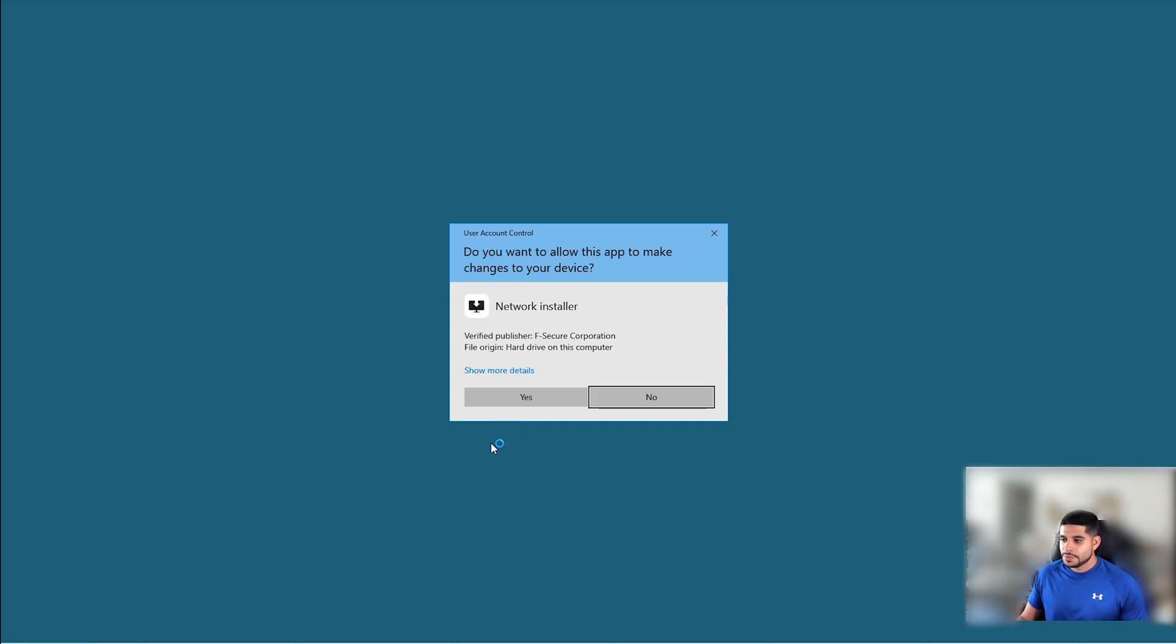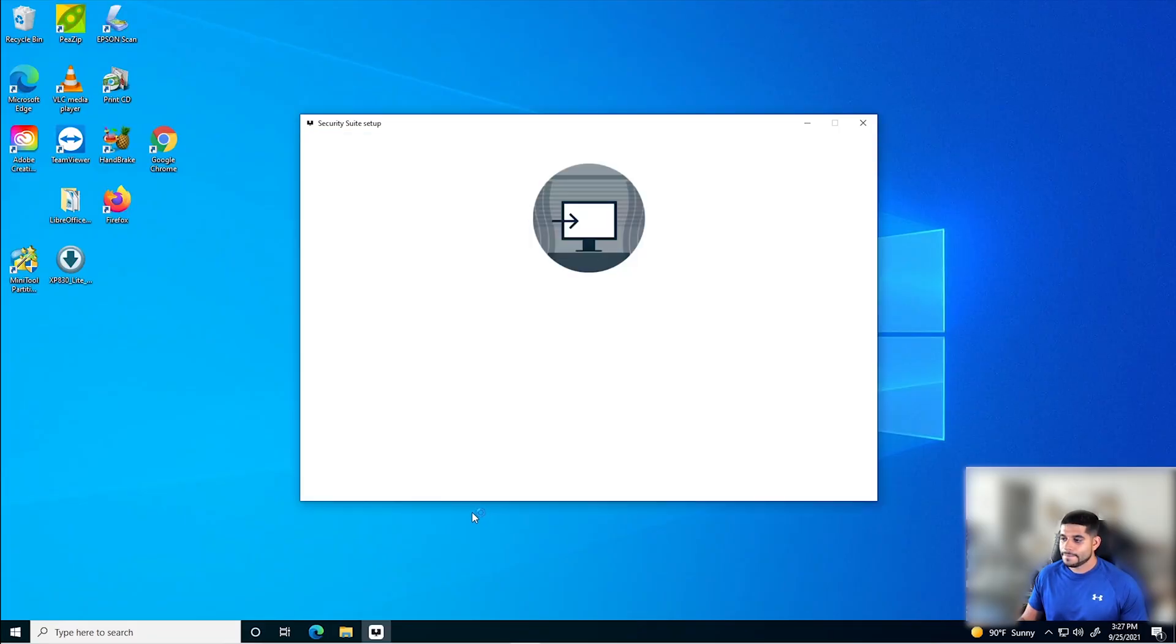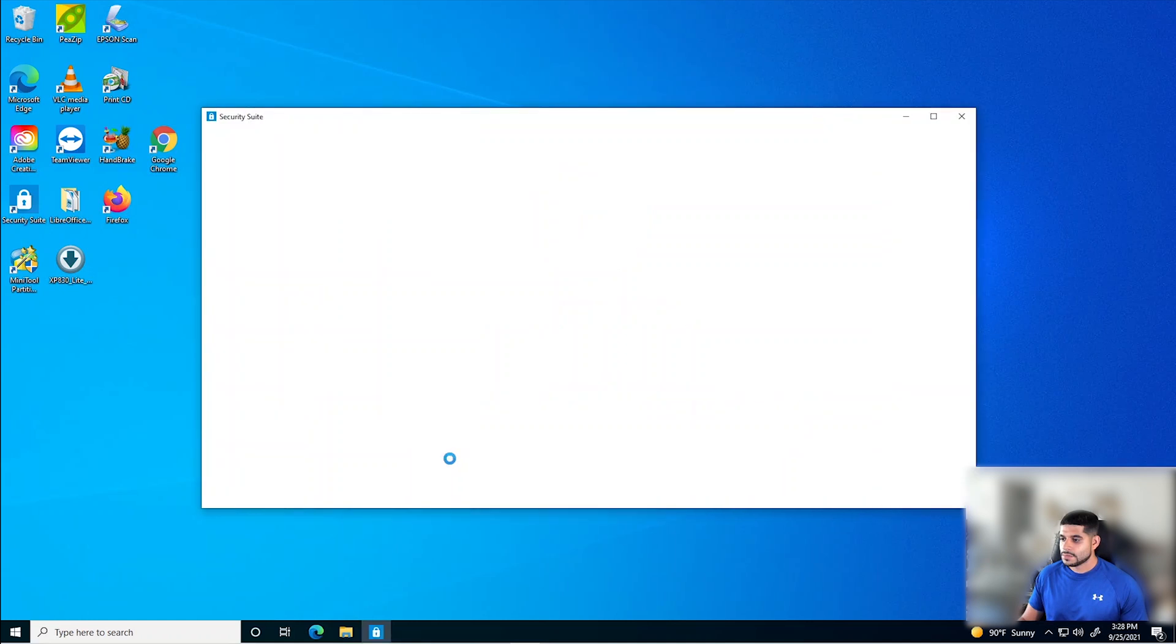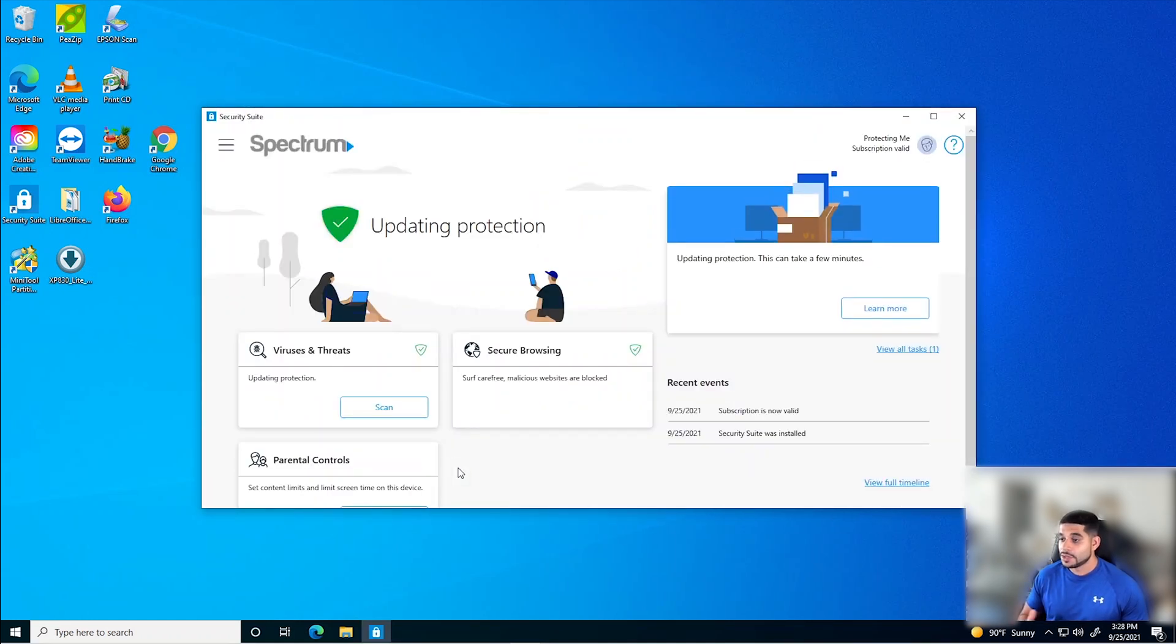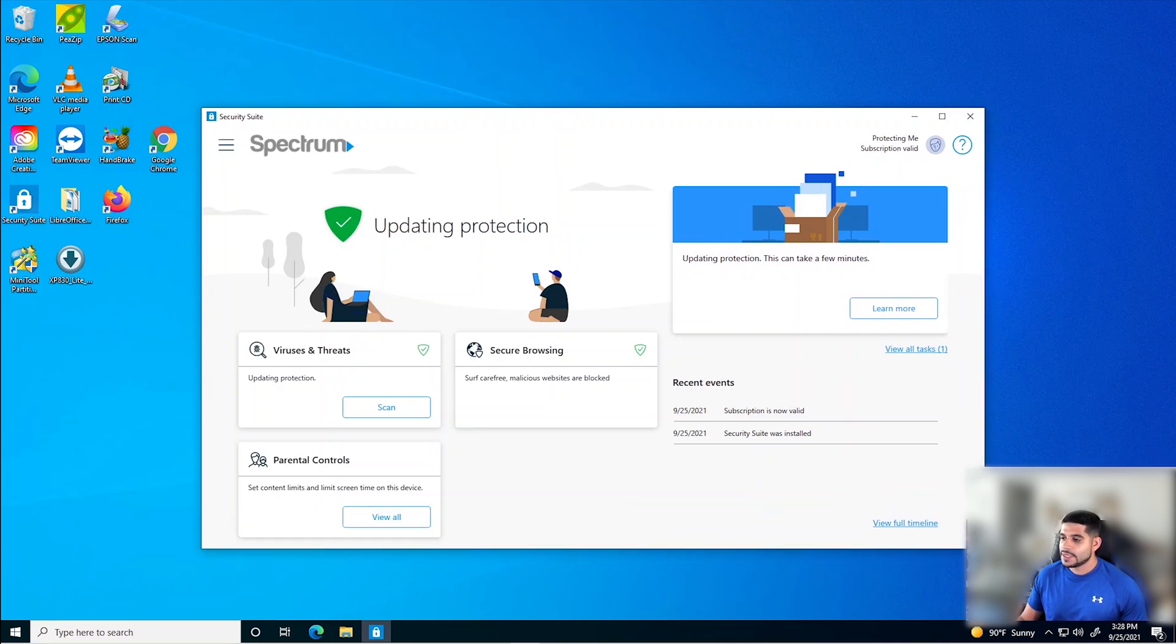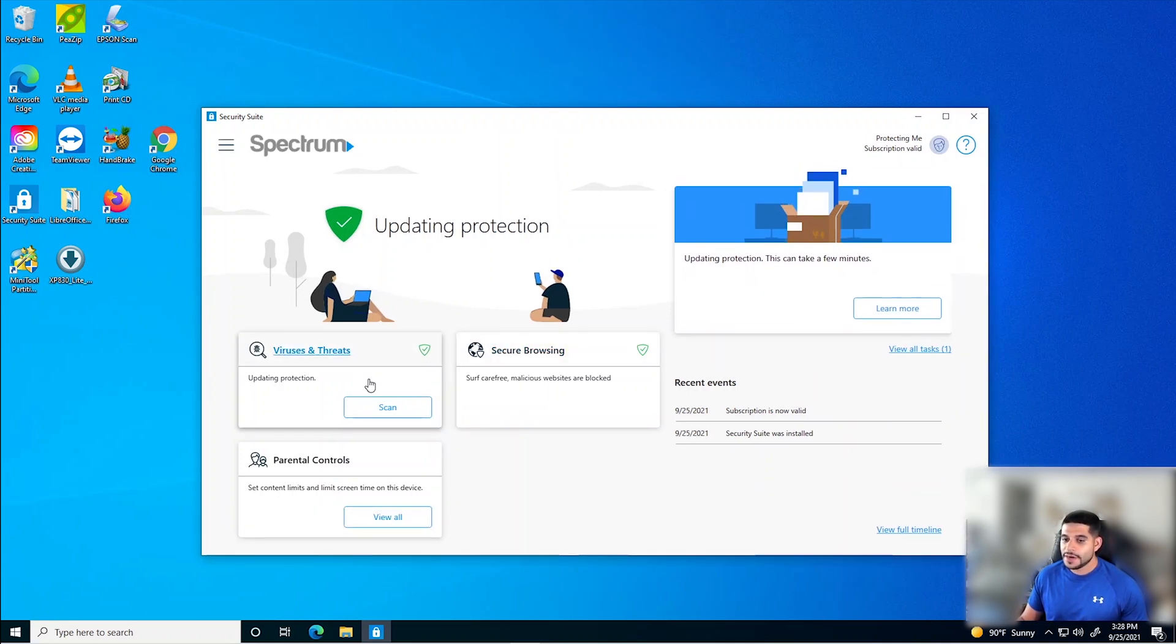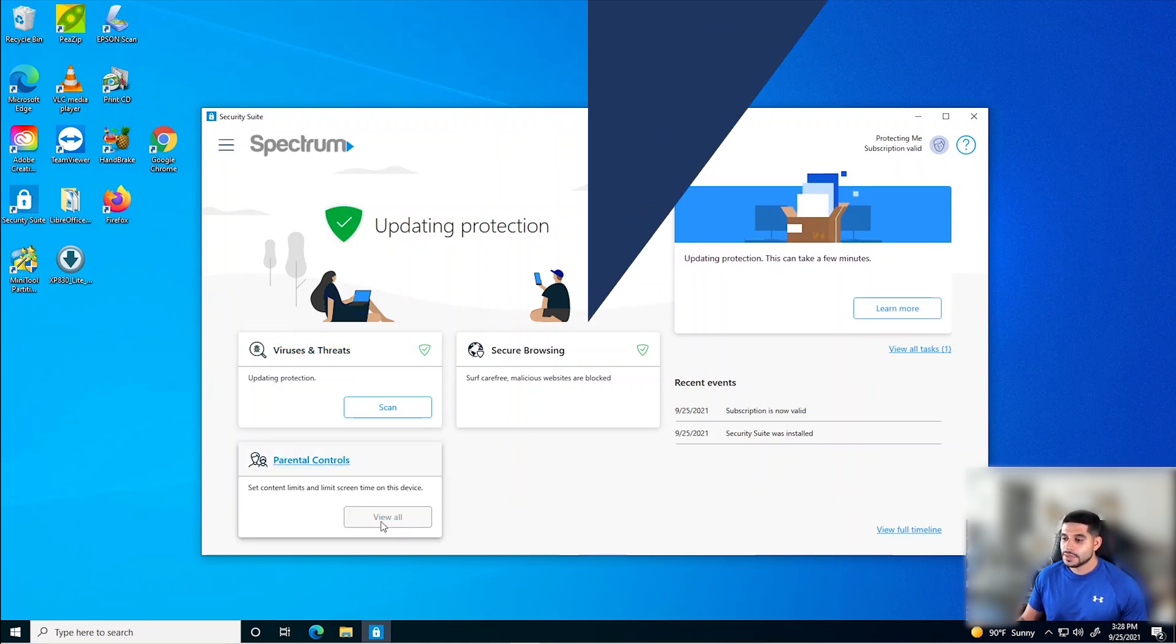Now that my machine has rebooted, we've been presented with this network installer UAC for user account control. So let's go ahead and click Yes on that. Now we have our Spectrum security suite that's included. And as you can see here, you have access to secure browsing, protection against viruses and threats, and parental controls.